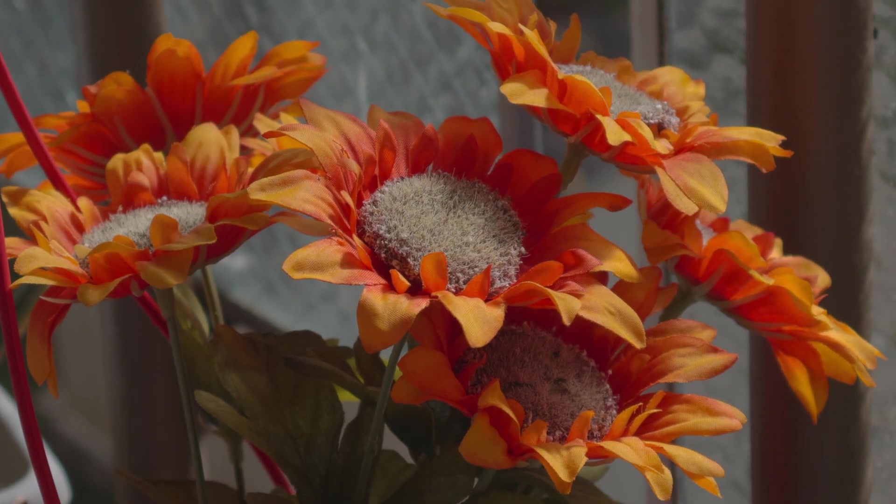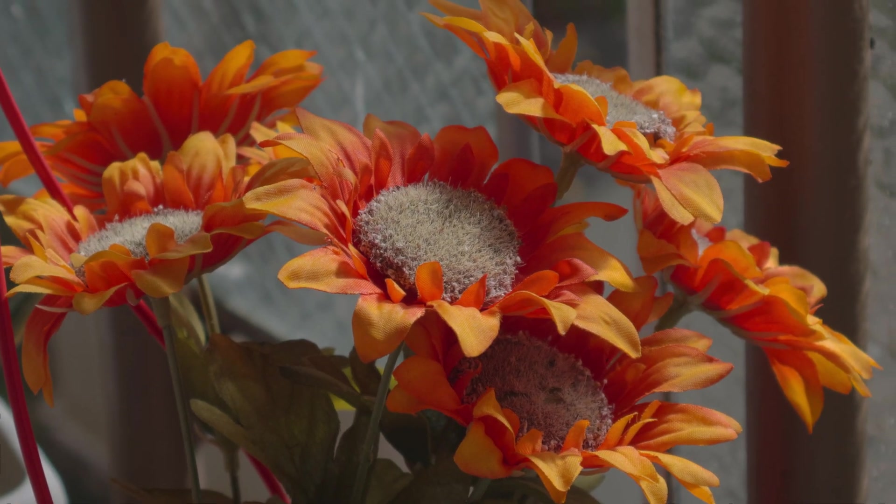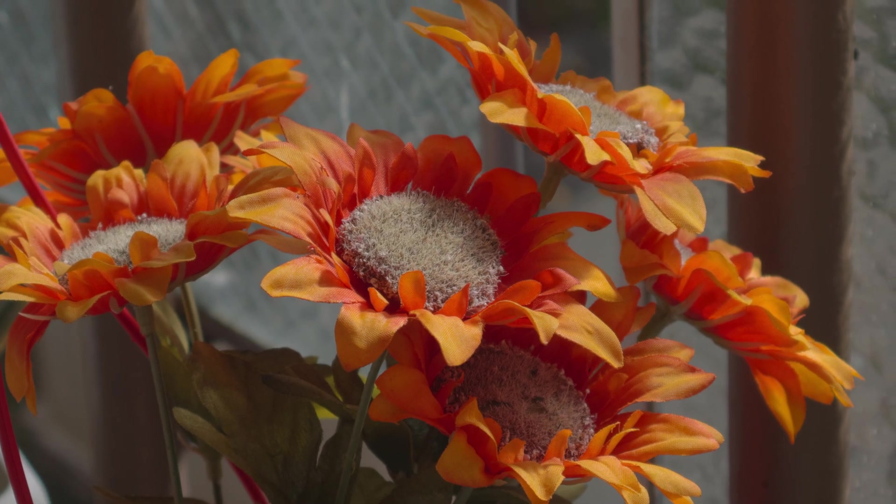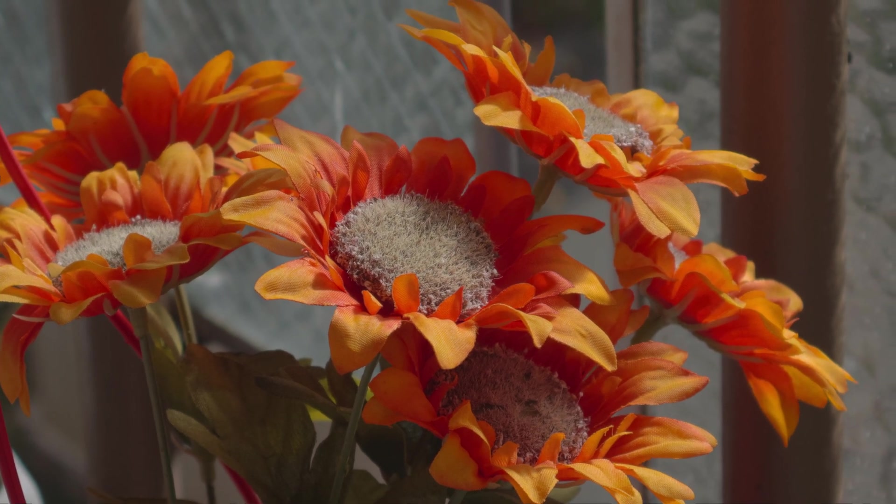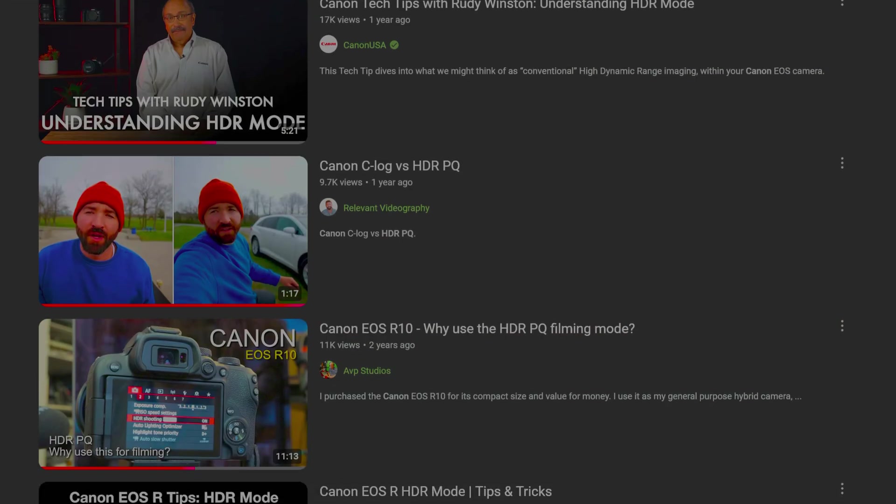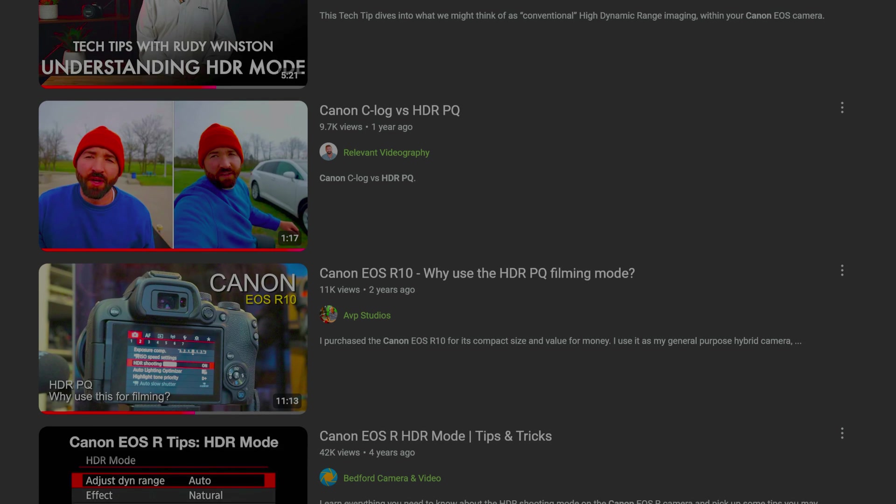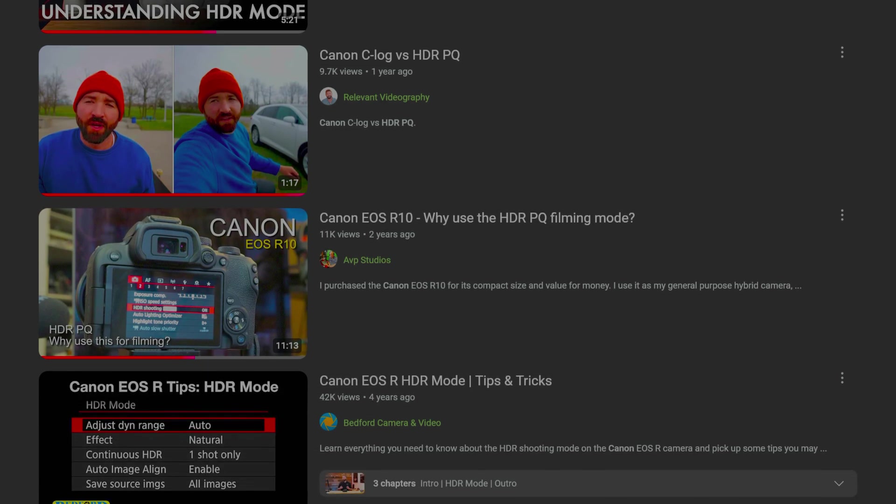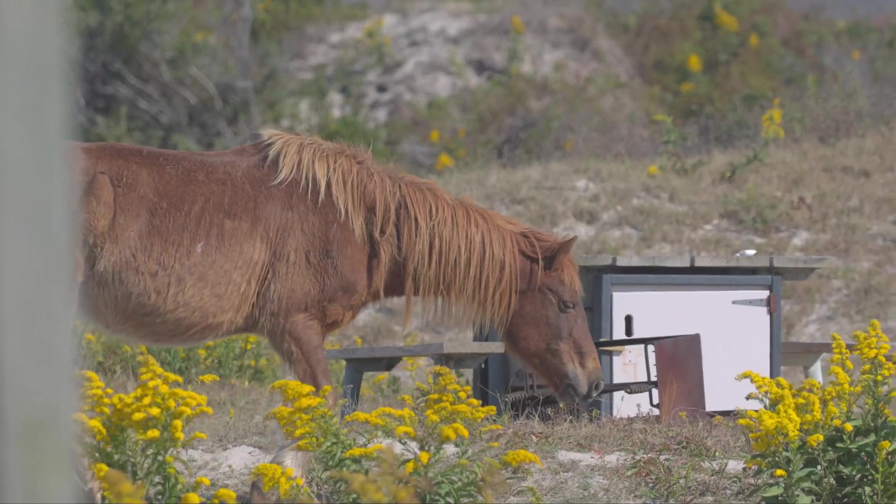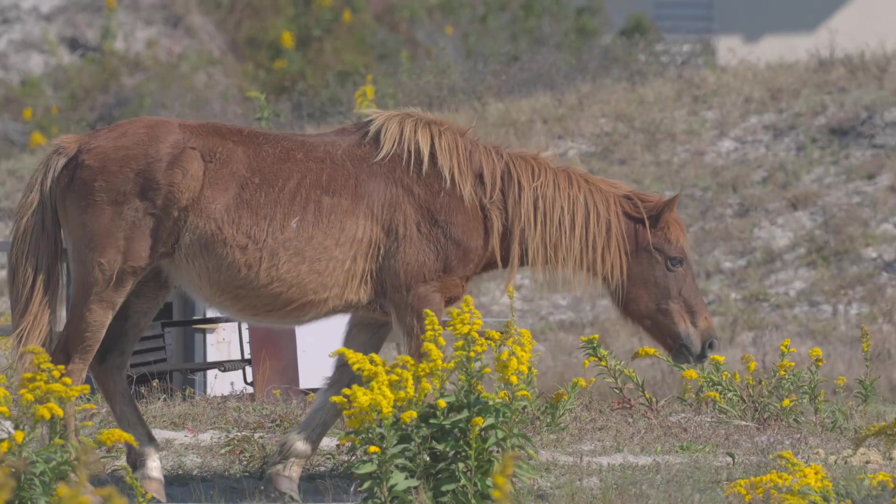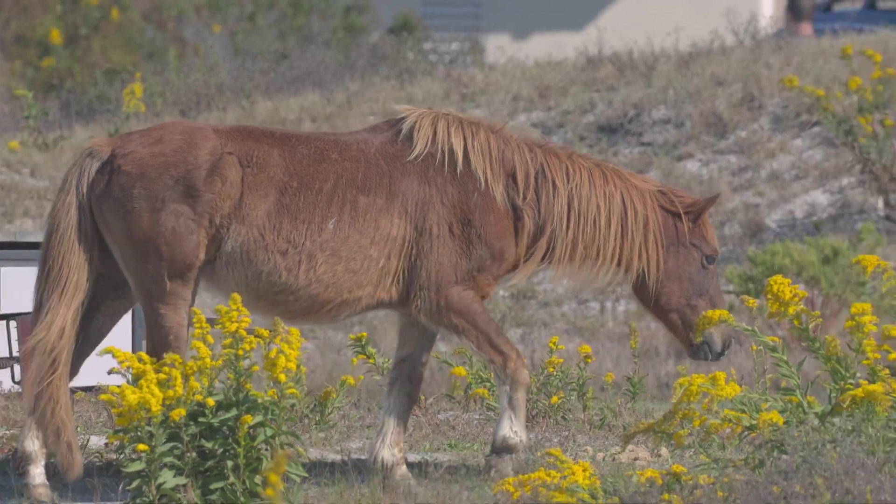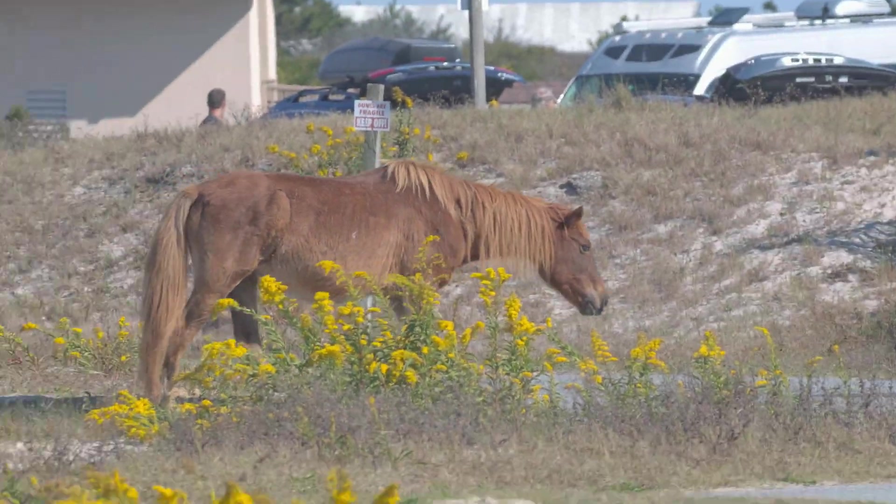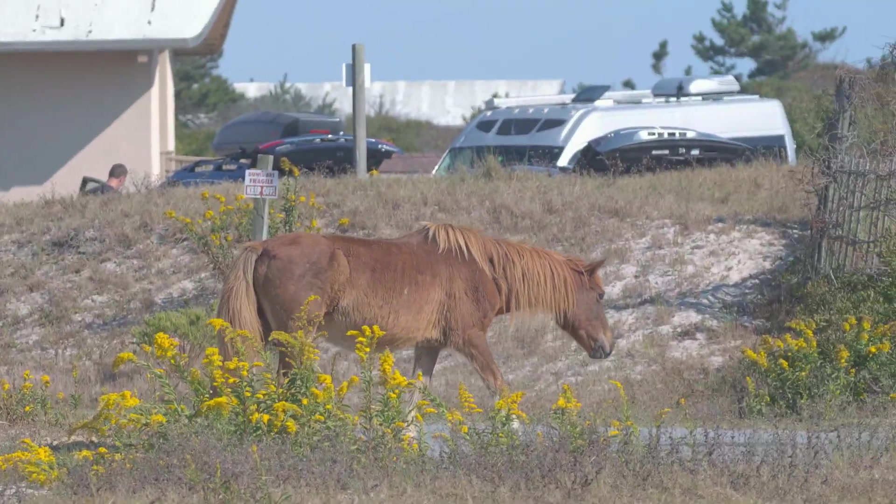If you don't know how to film in HDR PQ or are properly exposed for it, I'd advise looking up one of the many excellent free guides here on YouTube first. This video presumes you already have an HDR PQ clip that looks good to you when played back on your camera.